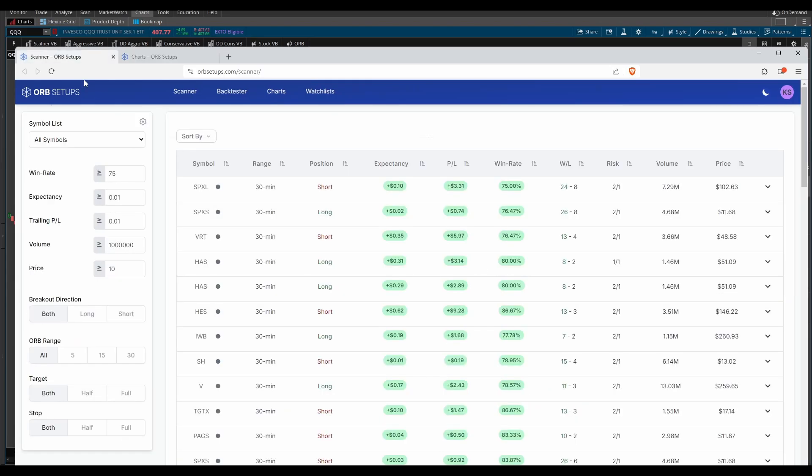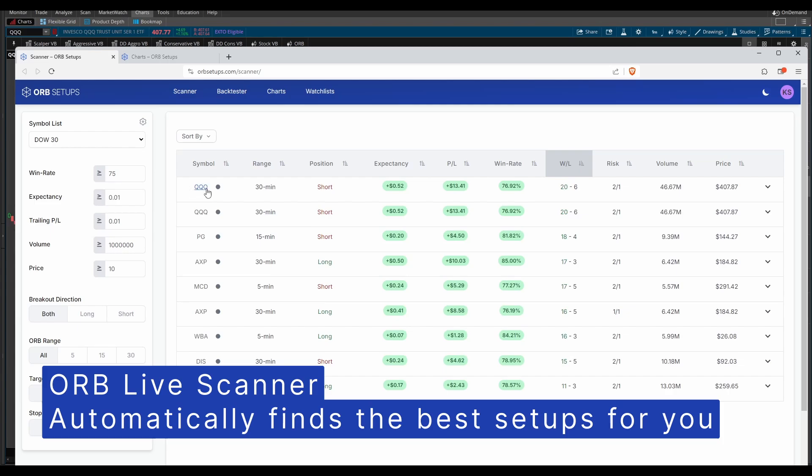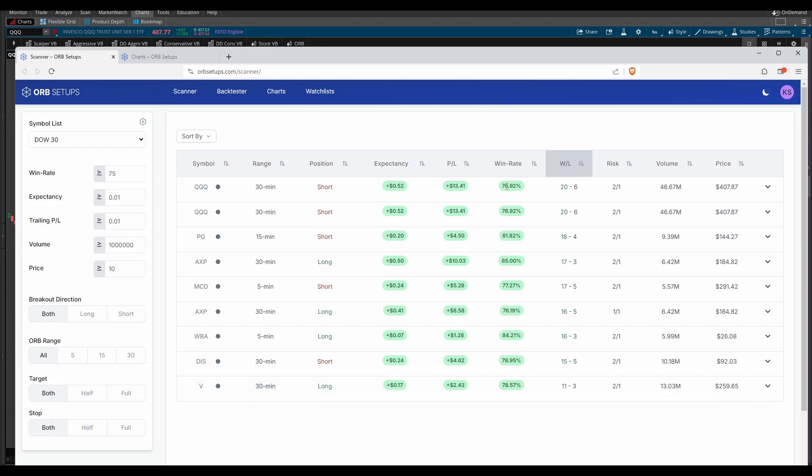Now let me show you an example by choosing a stock, or rather an ETF, that triggered today. We'll look at QQQ, which triggered a 30-minute short side setup. It had a 77% win rate going back 3 months, 20 winners, 6 losers. It's a setup worth diving deeper into.